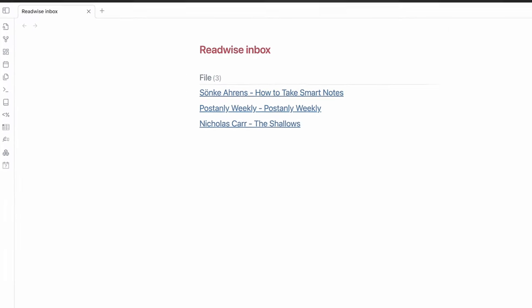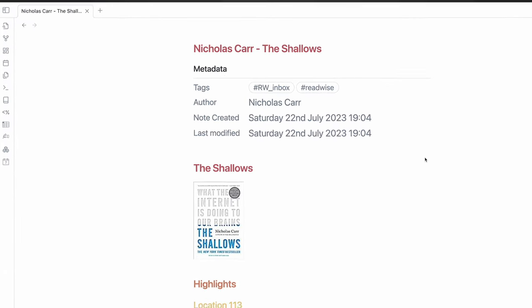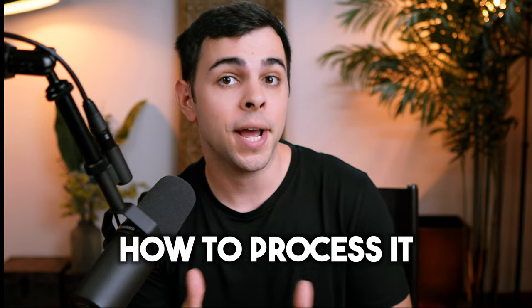I'm going to show you how to seamlessly capture knowledge that automatically goes into a unified inbox in Obsidian, and most importantly, how to process it. And at the heart of all of this is a popular service called Readwise. But the thing is, Readwise is now divided into two services, the regular Readwise and Readwise Reader. So what's the difference between the two?